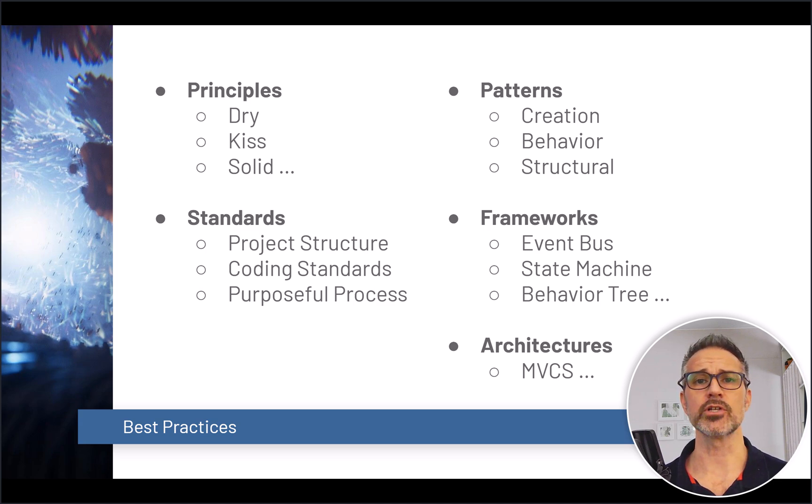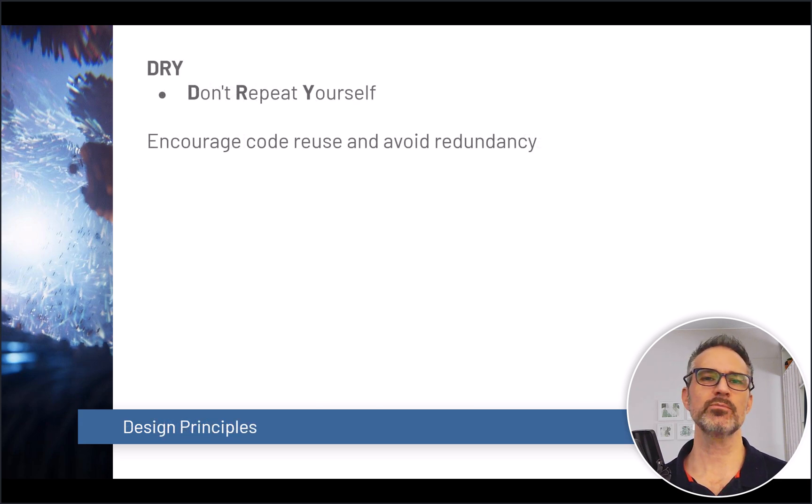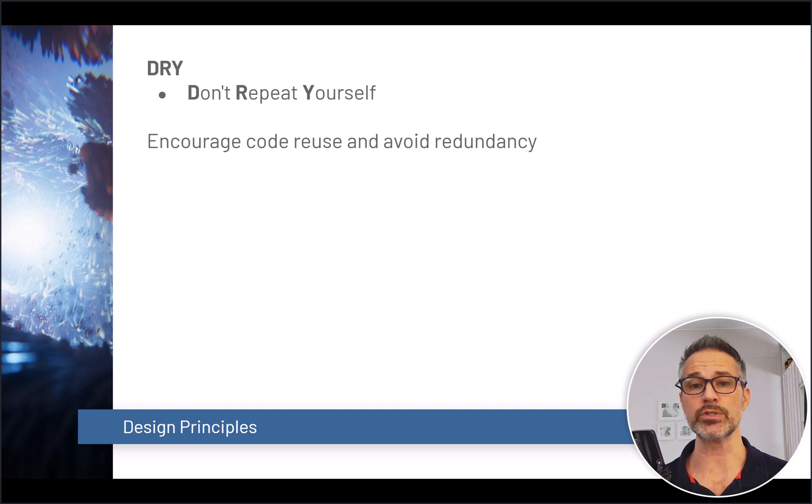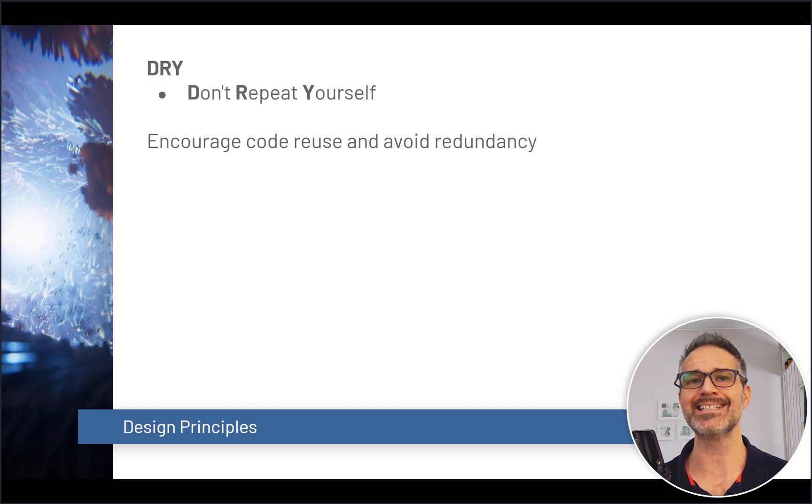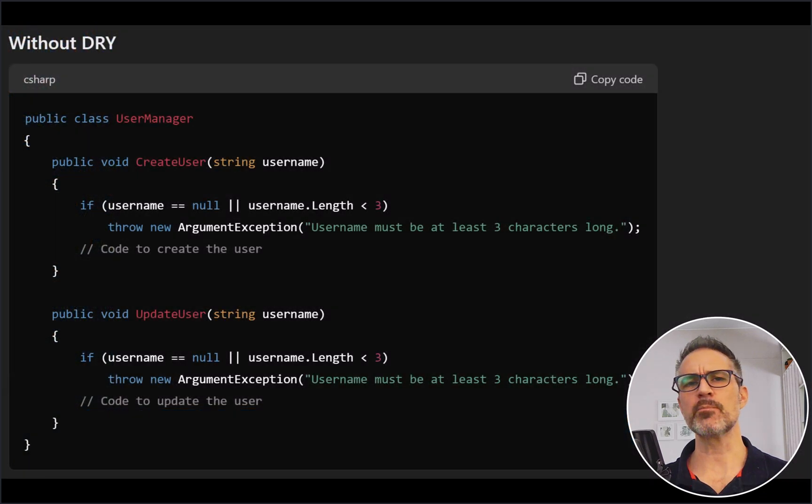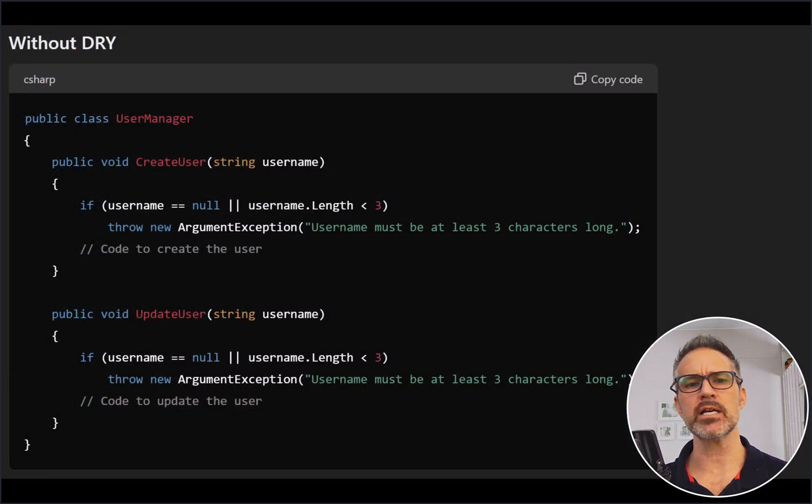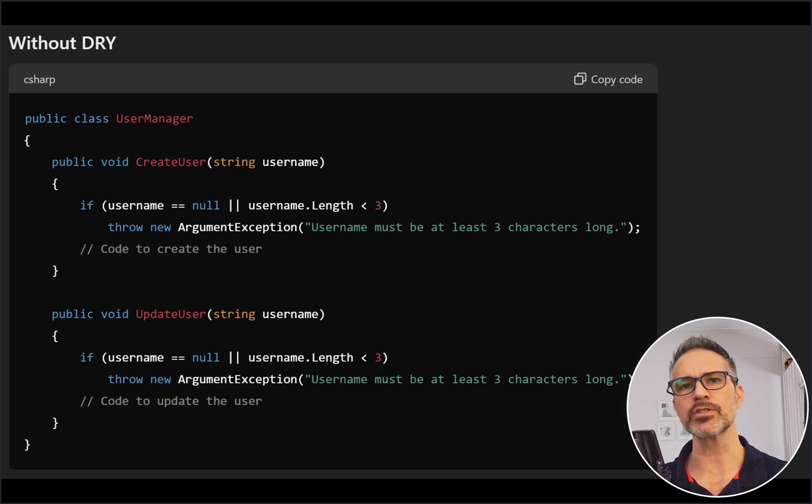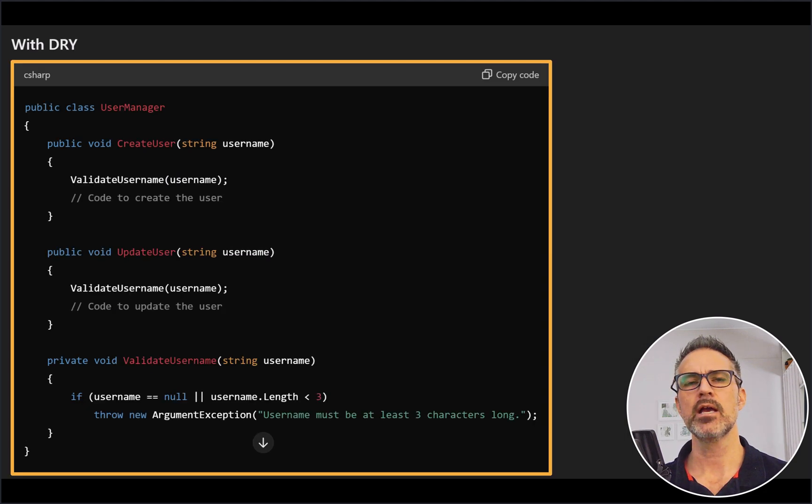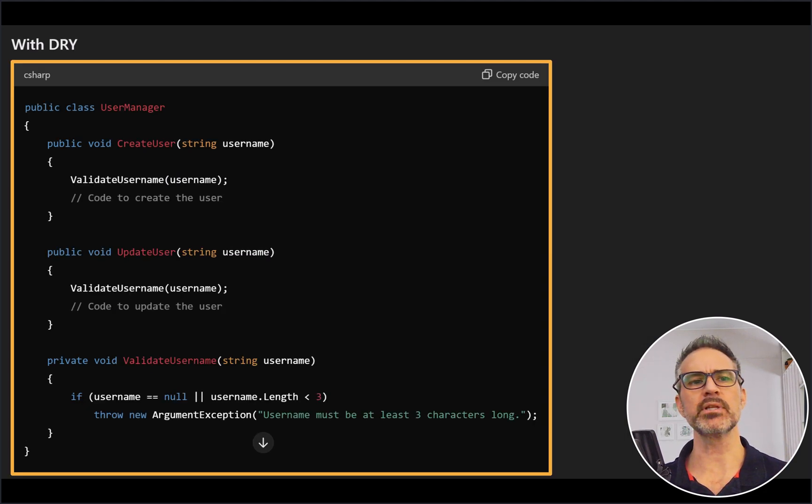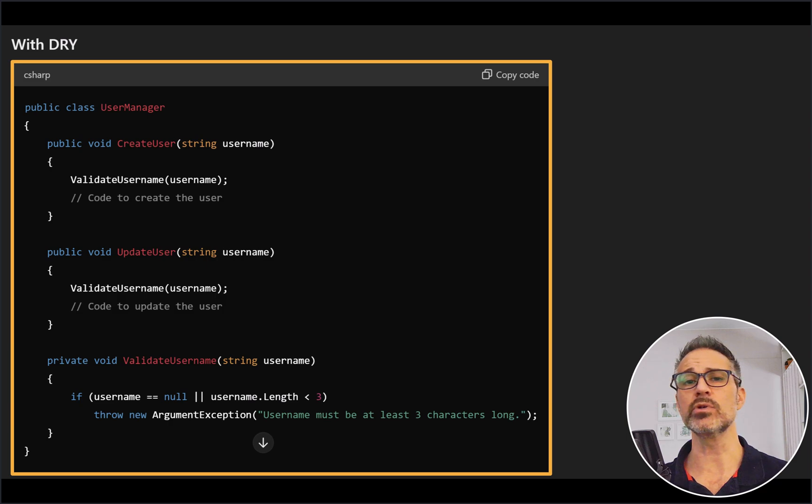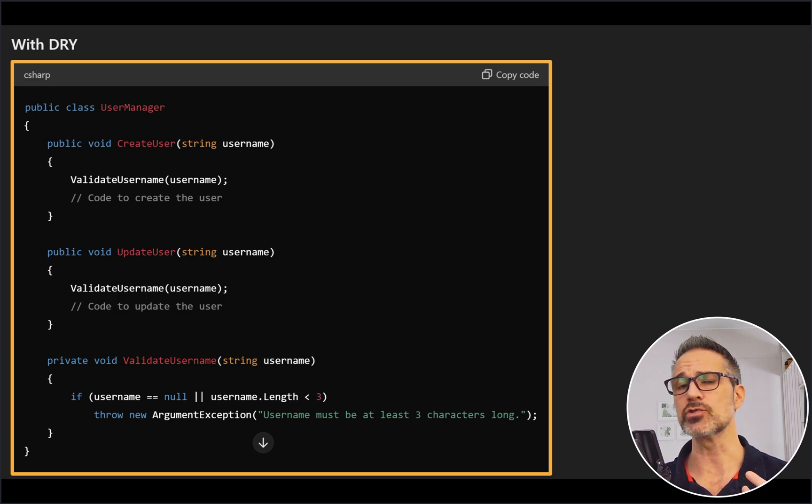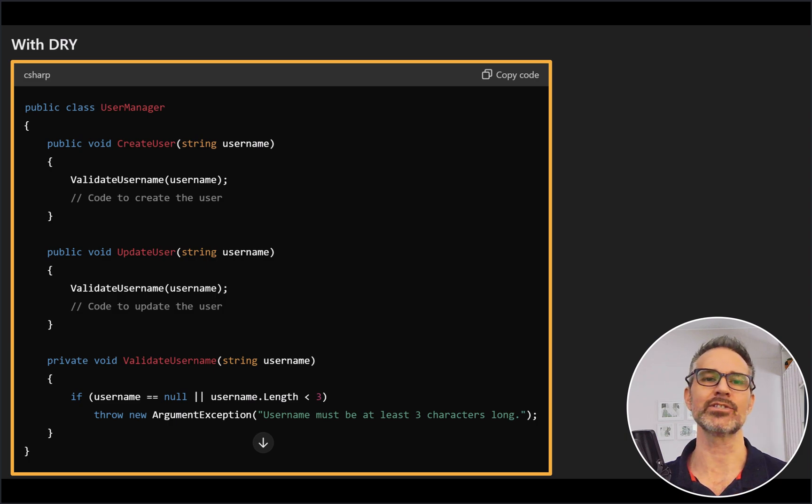The term DRY, or Don't Repeat Yourself, is a casual way to encourage code reusability and avoid redundancy in your code base. For example, you can take a look at the snippet here and see that there's some elements that are copy and pasted across the code base. And by centralizing and applying DRY, we're able to limit the amount of redundancy we have in the code base so it's easier to read and easier to maintain this code.